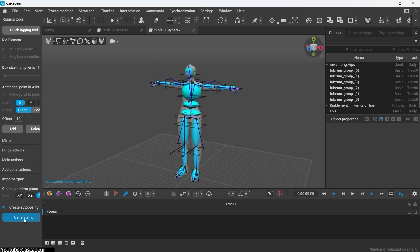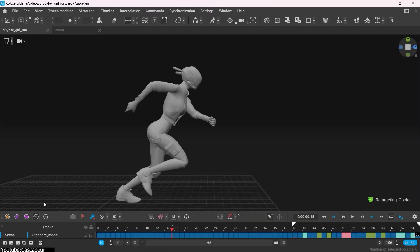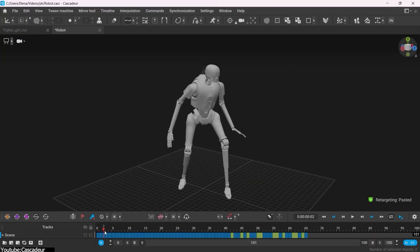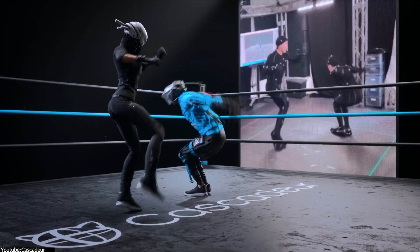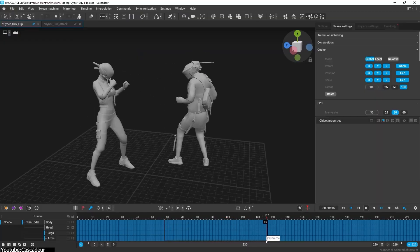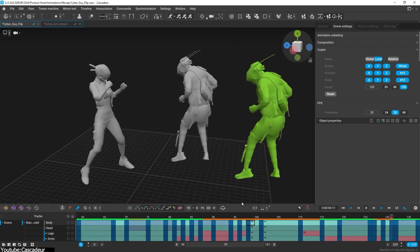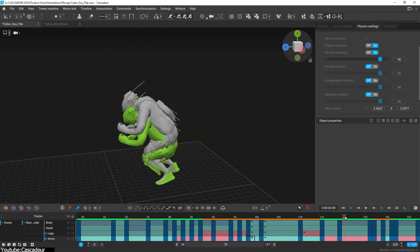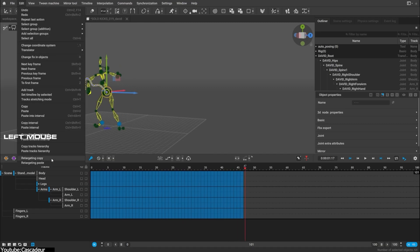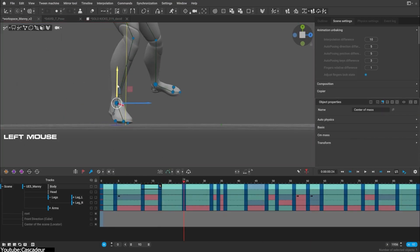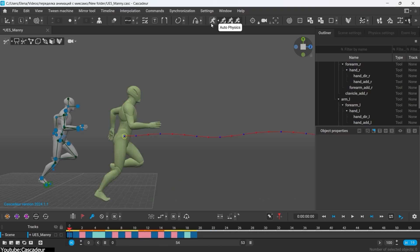Cascadeur can also transfer animations between characters, no matter what their skeletal structure looks like, thanks to its advanced retargeting system. Another useful feature is called MoCap — a video-to-animation tool which extracts motion from a video and turns it into mocap data that can be applied to your characters. This tool is still in its alpha version, but the results are pretty good considering it only uses one camera angle. You can also make your character interact with the environment, such as the floor or going up and down stairs. Cascadeur also packs a quick rigging tool that drops a rig on your character automatically, as well as an animation baking feature that makes any animation editable, whether it's from Mixamo or any other source.